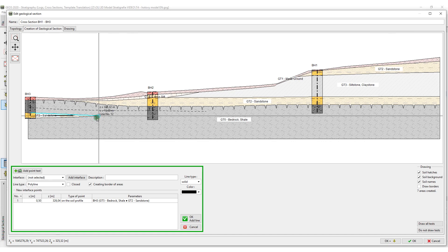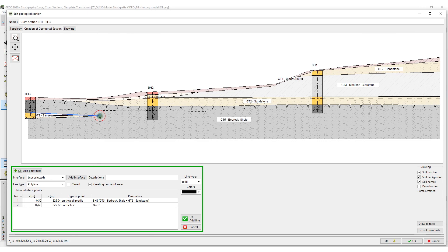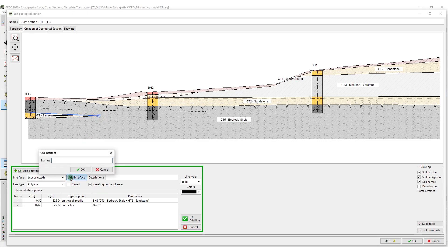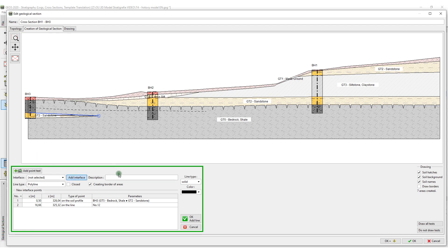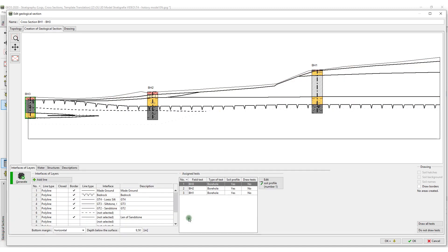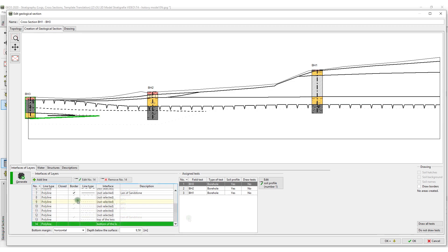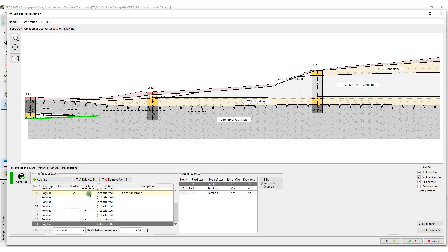We can't input the lens directly, so we will model the top of the lens and bottom of the lens. Now we have all interfaces in the first cross section set.